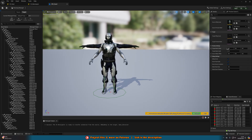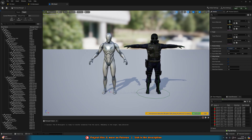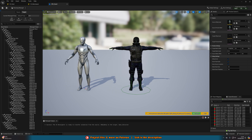You'll notice the characters are in different poses — the mannequin is in an A-pose and the SWAT is in a T-pose. The poses need to be exactly the same. An A-pose is becoming more industry standard as it's a more natural way for a person to stand, so I'll change the T-pose to an A-pose. However, you can do it either way. If both characters are already in a T-pose, that's perfectly fine — both characters just need to be in the same pose.